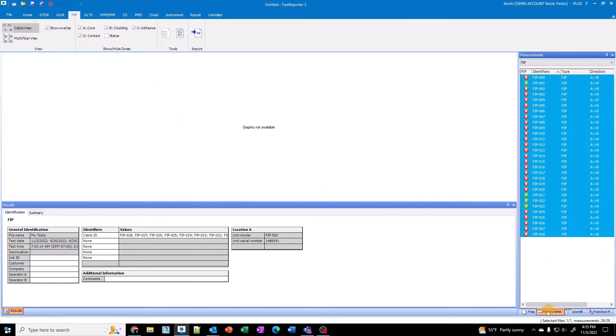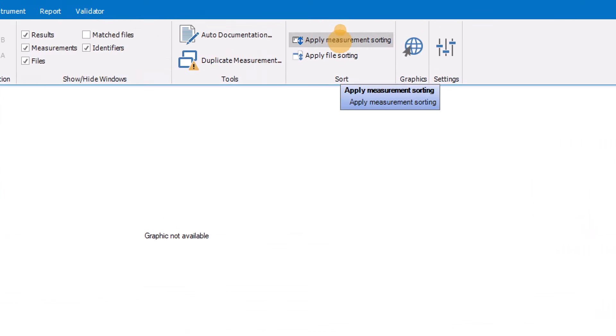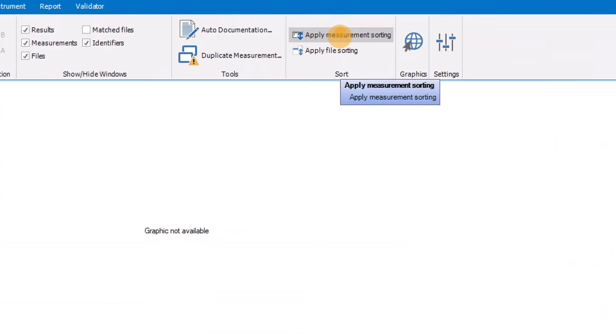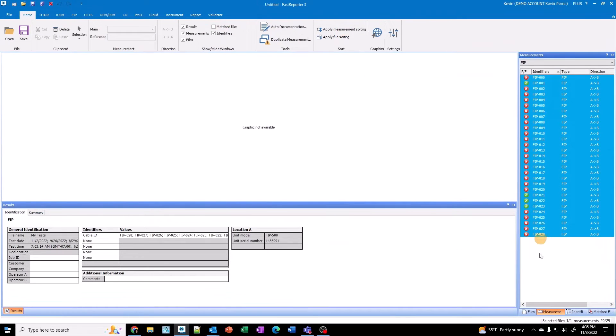If I resort in the measurement tab, I want to make sure and go to the home button here and apply the measurement sorting to the other windows. So that way it just forces the compliance of sorting.